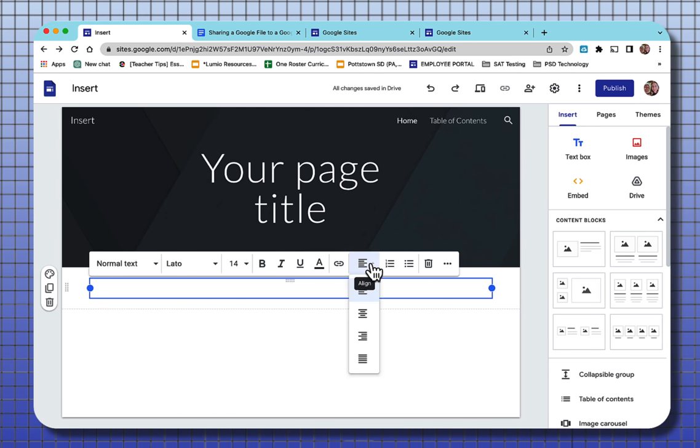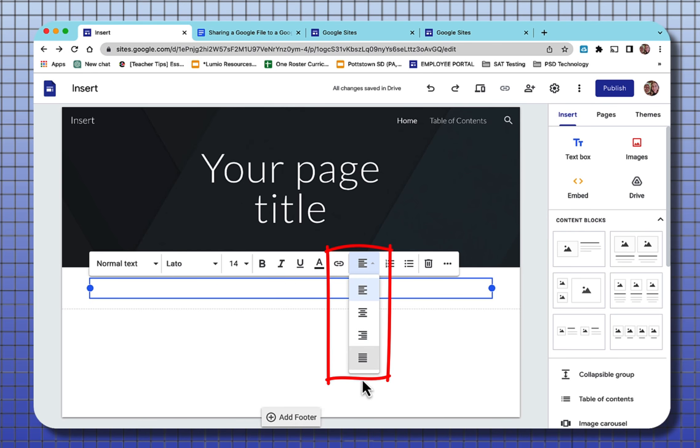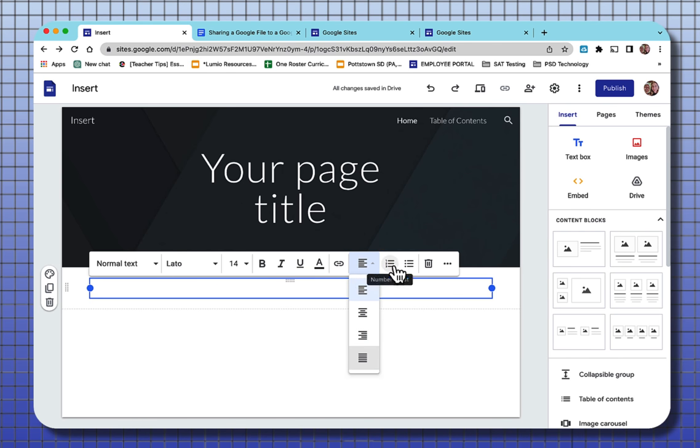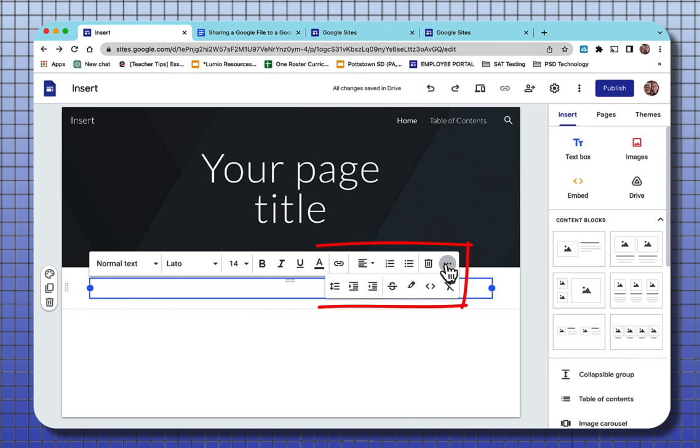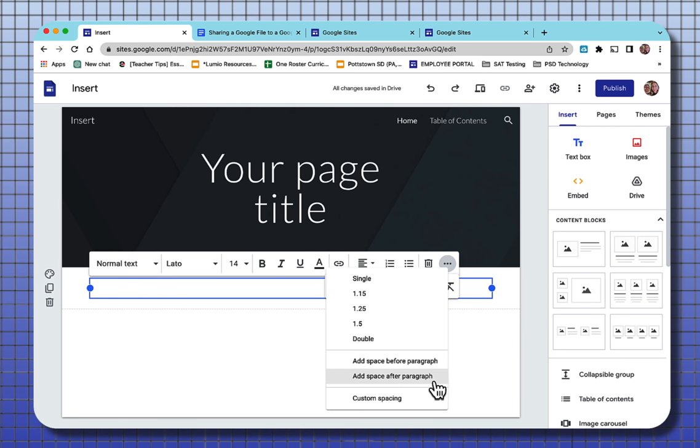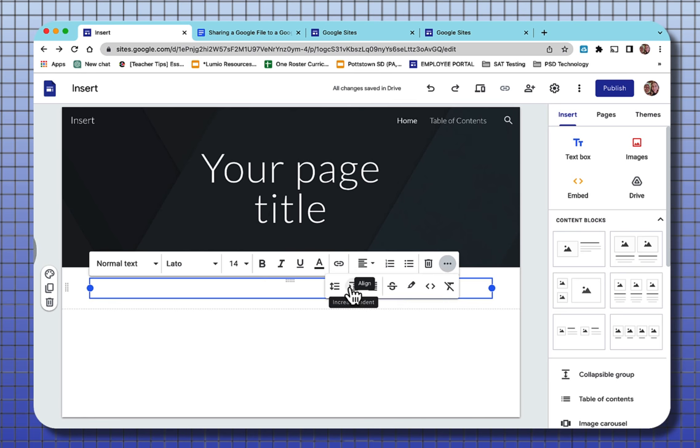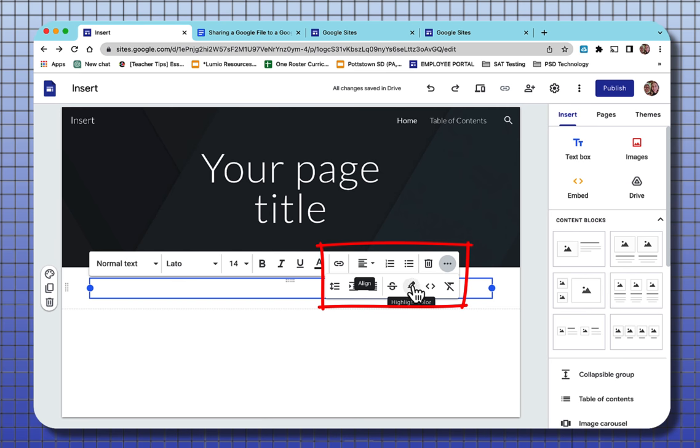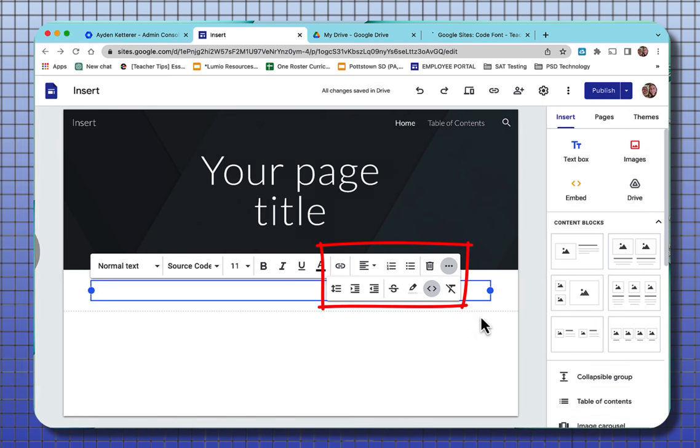You can align your text to the right, center, left, or justify your text. There is the numbered list, the bullet list, to trash. Three dot ellipse will take you to the spacing between your lines, that you can add space between paragraphs, custom spacing, block indent, block decrease indent, to strike through your text, to highlight a color.